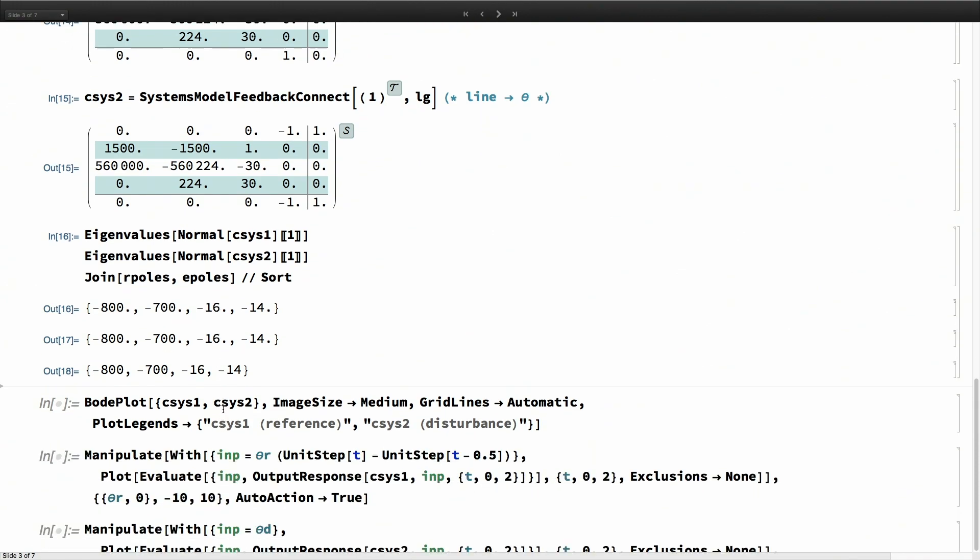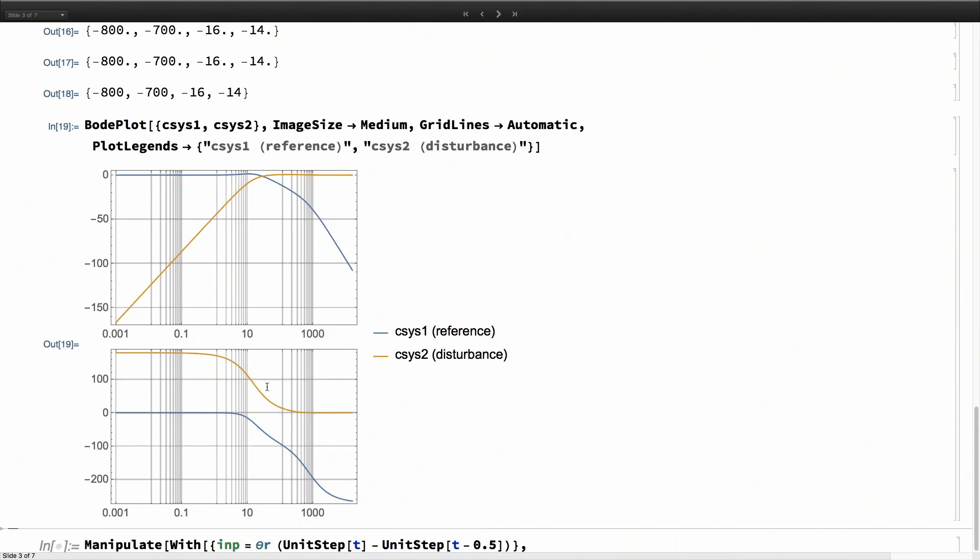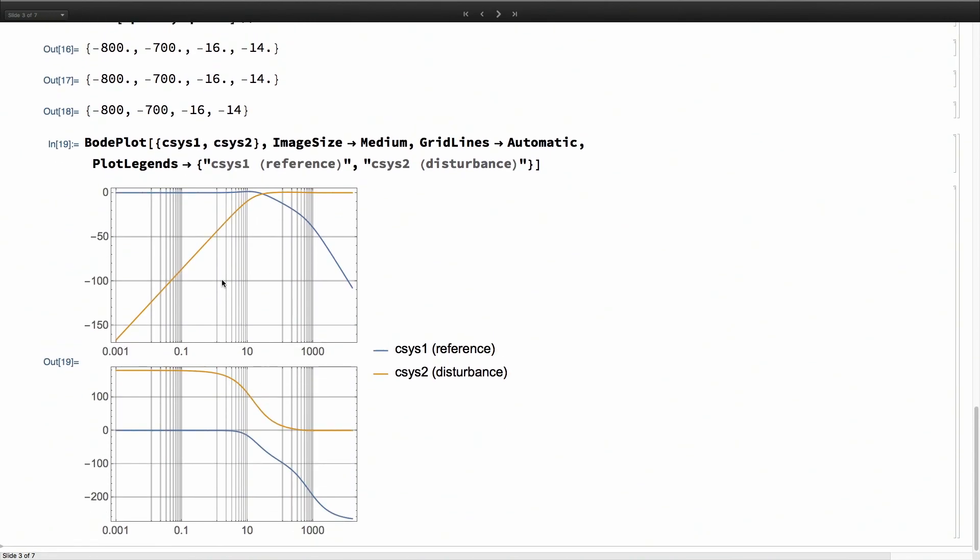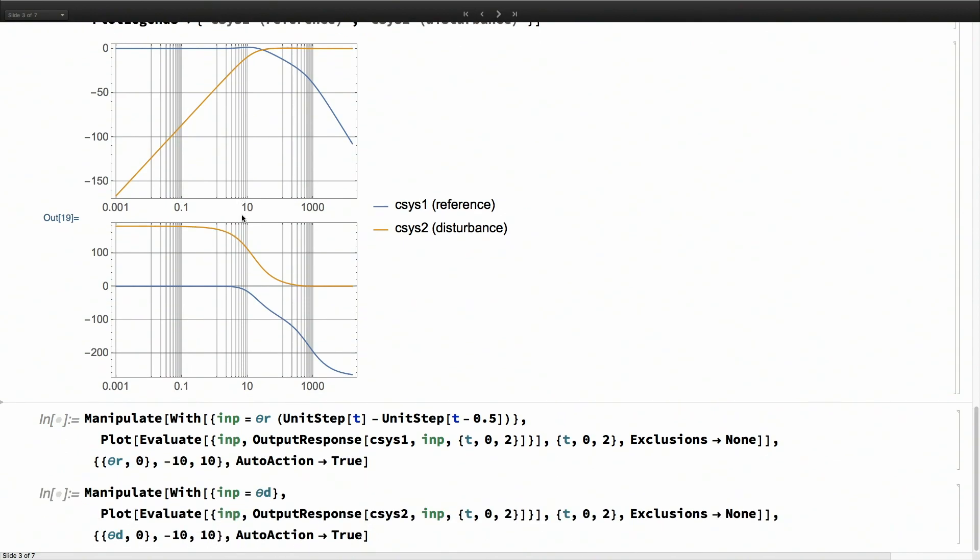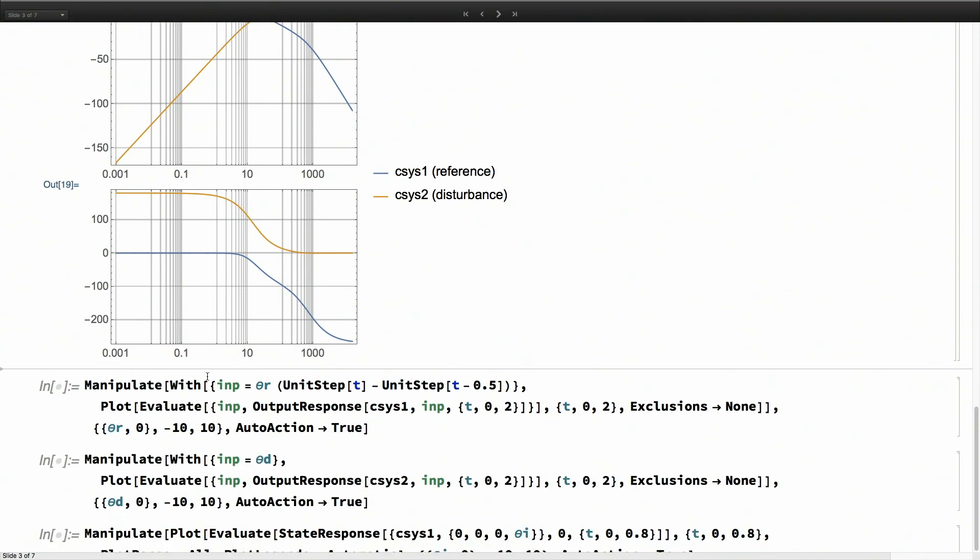We can look at the frequency response of this closed-loop system. For the first transfer function from the reference, you see it tracks well. The other system is attenuated, so basically the disturbance is getting rejected, and the system is tracking. It seems to be good all the way up to three radians per second, or close to 170 degrees per second.